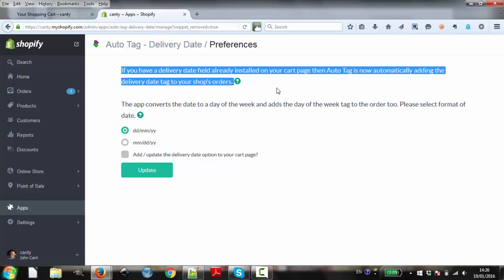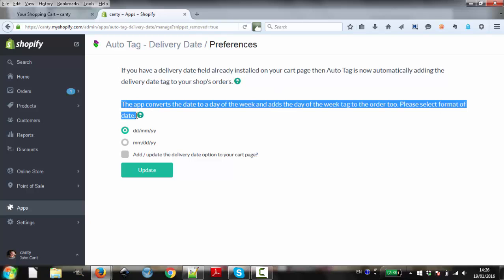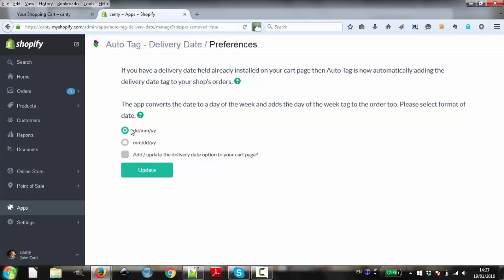If you have a date field already installed on your cart page, then the app will use that for tagging orders. If not, the app will add a delivery date picker to your shopping cart.